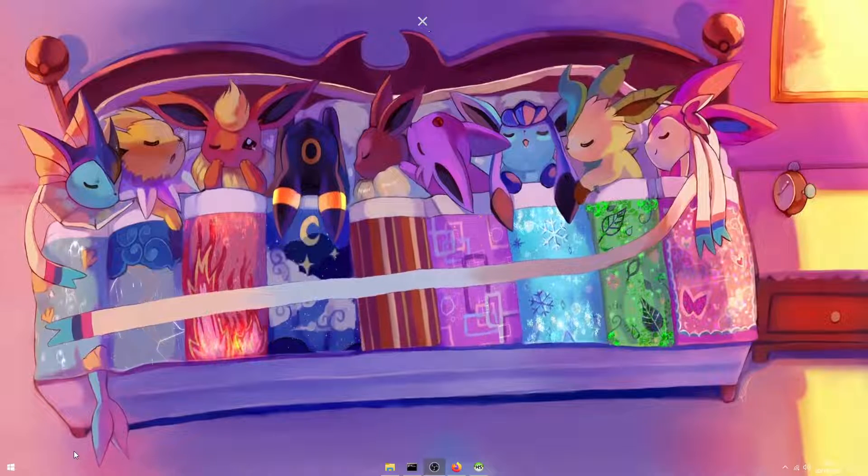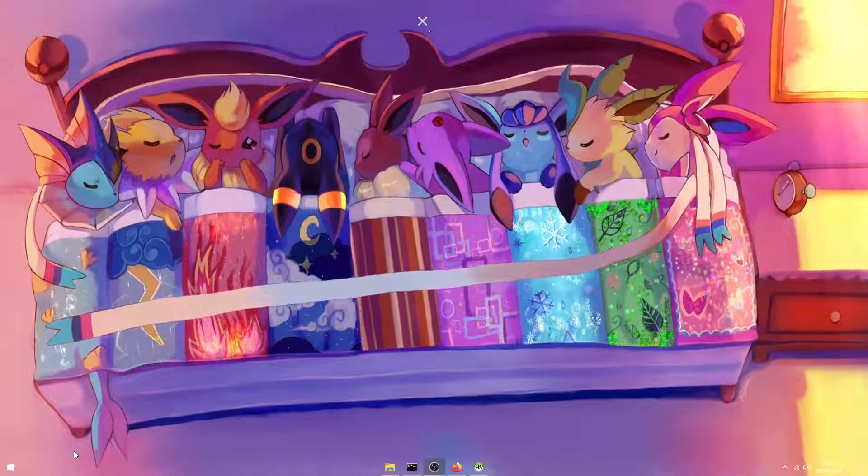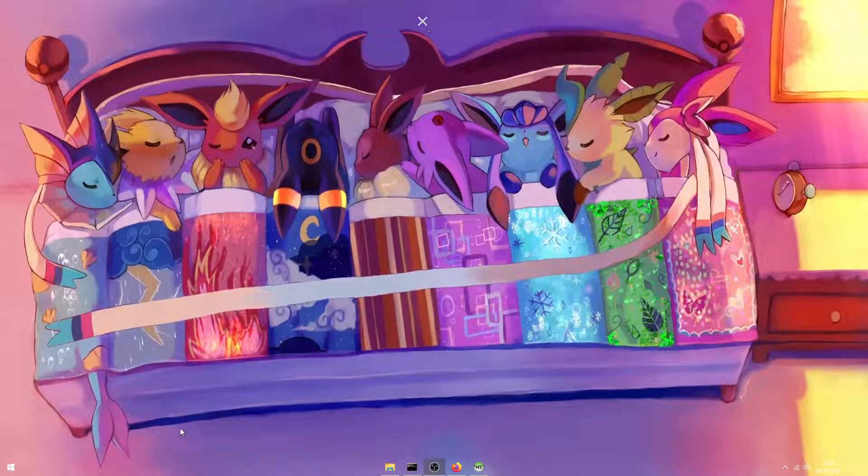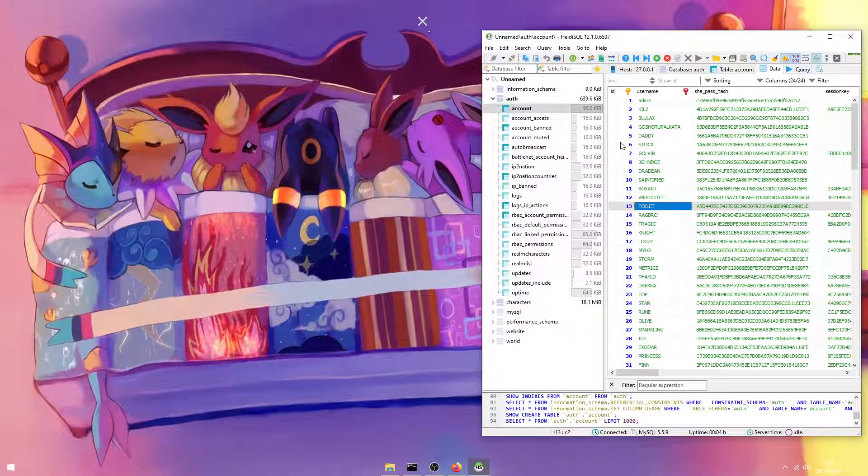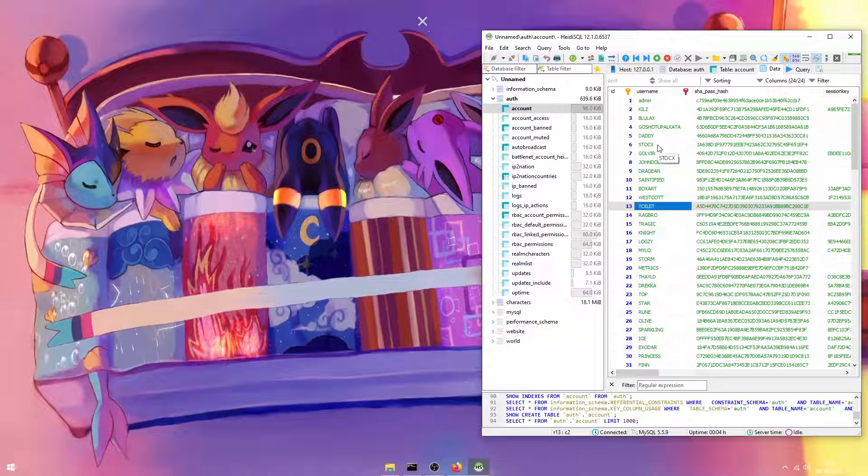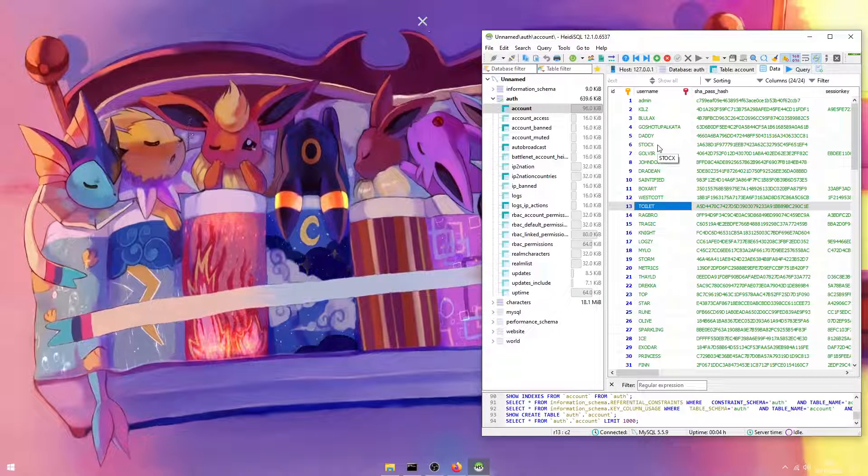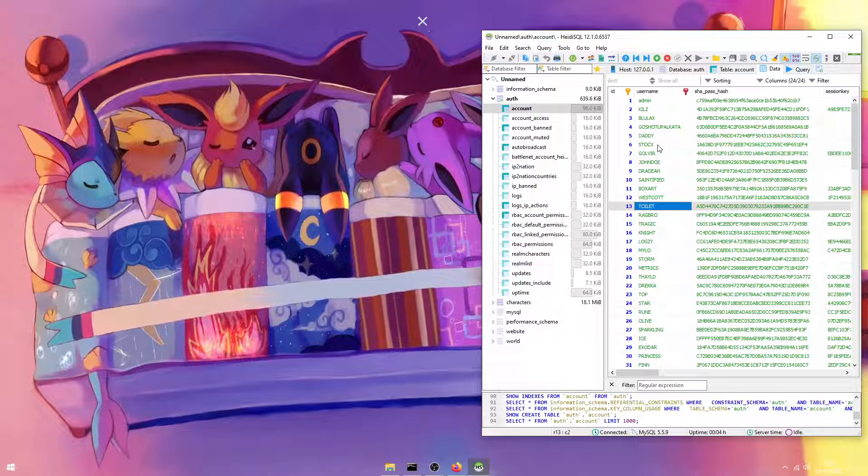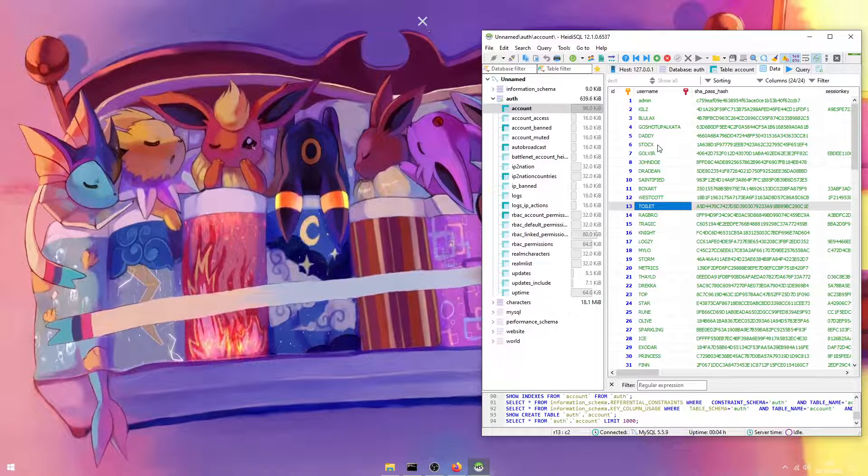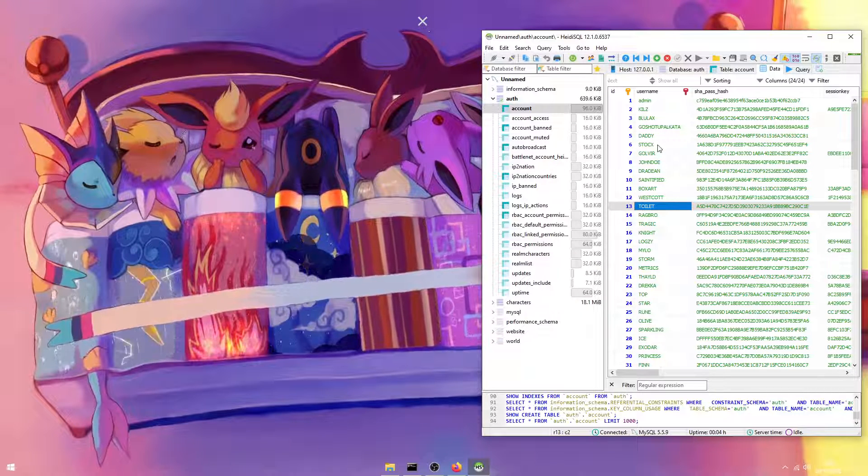So you've created your very own World of Warcraft private server. Your server now contains user profiles created by friends, family, or even strangers on the internet.